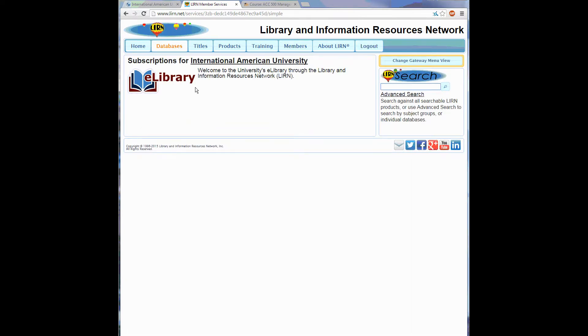On the right of the page is a search bar. Enter the keyword to do a simple search, or click the Advanced Search link to add more criteria. I am going to do a simple search on Arch Pane.